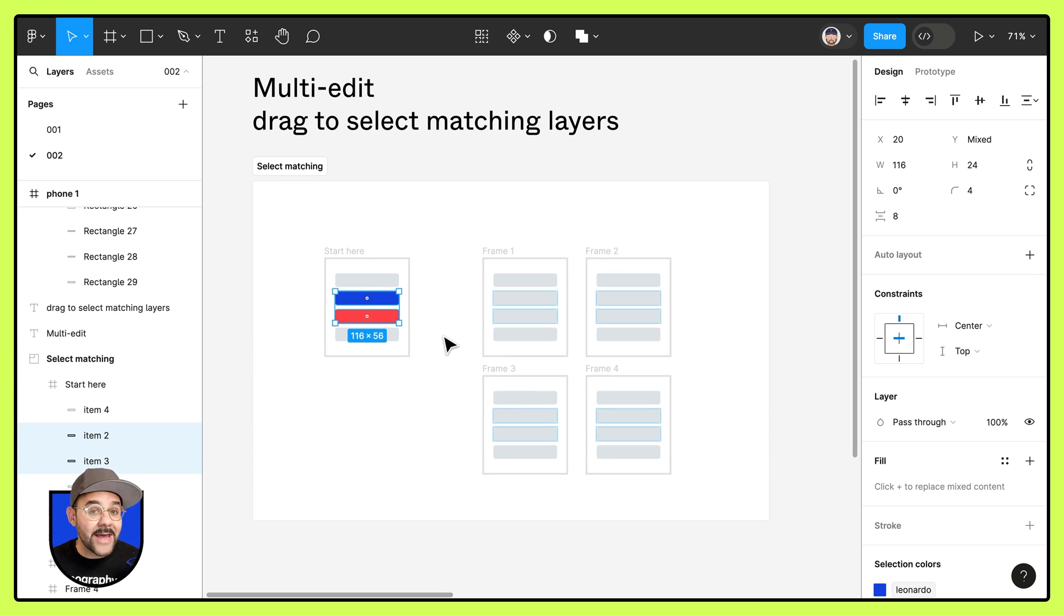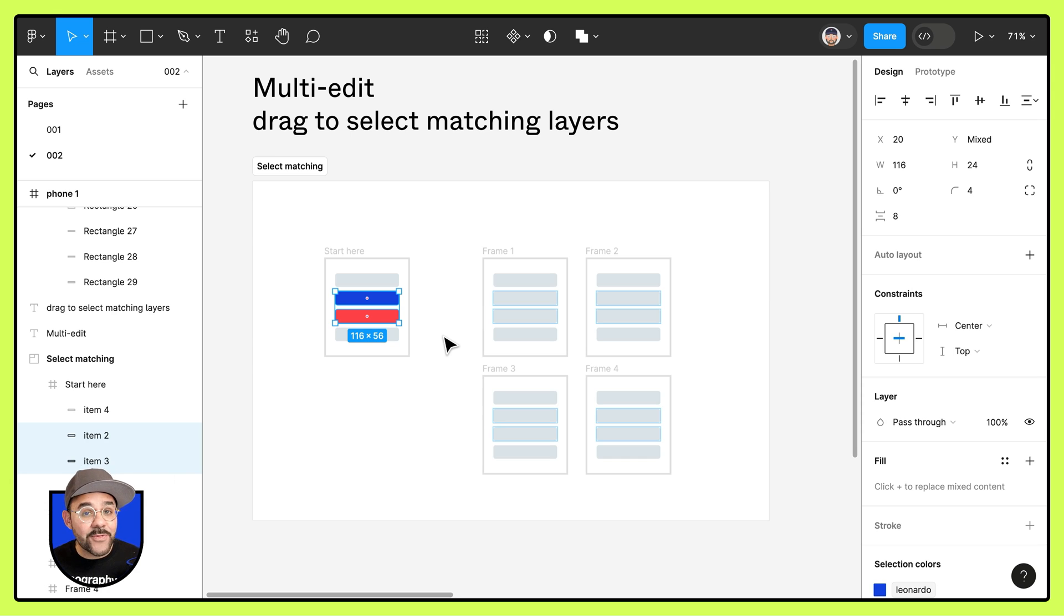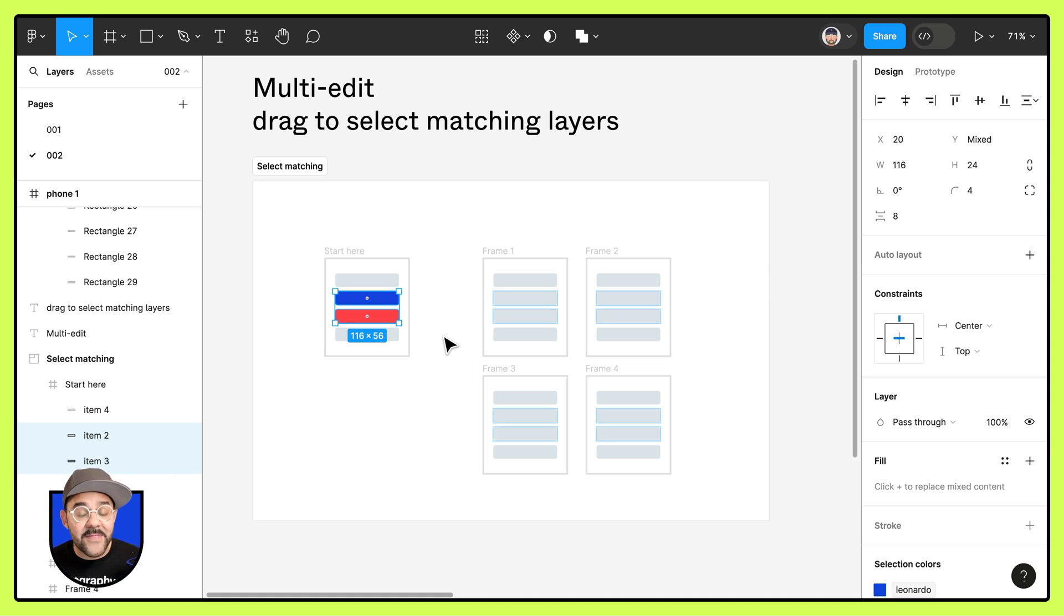Now when I hold the shift key you'll see hinting in the remaining frames, a faint blue outline that there are matching layers in those frames.